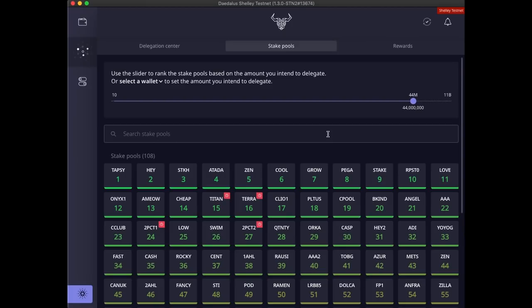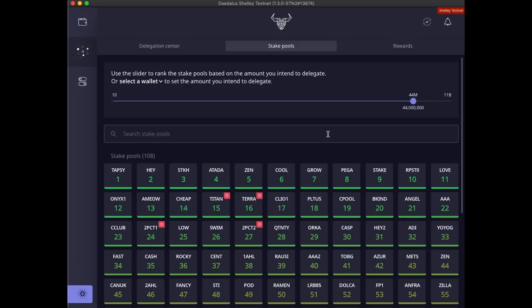I would like to highlight that this number of stake pools is currently set to 250 for the Shelley testnet. It will be different on the Cardano mainnet and it will change over time as the network grows and matures. The initial number will be decided on by the researchers and engineers. But later on, you and other ADA holders will be deciding on this number and all other network parameters and changes using the voting power which comes from owning stake in the system.